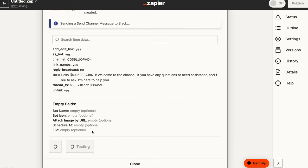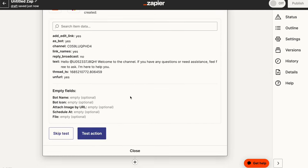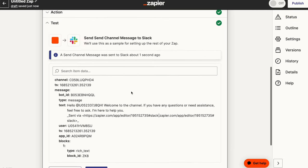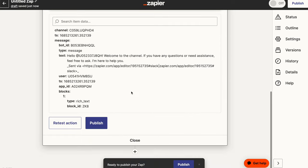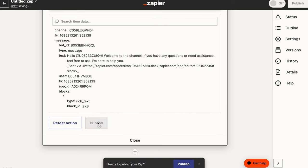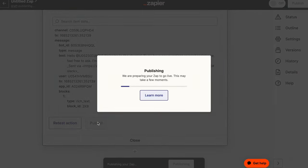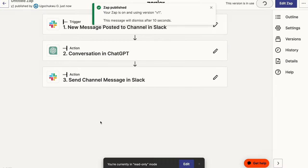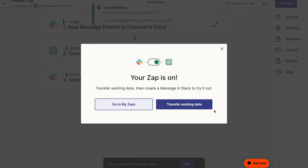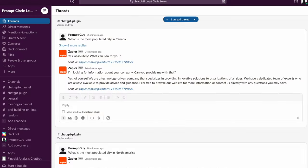And now we can test our action just to make sure it works. Alright, seems like it actually works. And now we can go ahead and publish the application. Great. And now we can go into Slack to actually test it out.